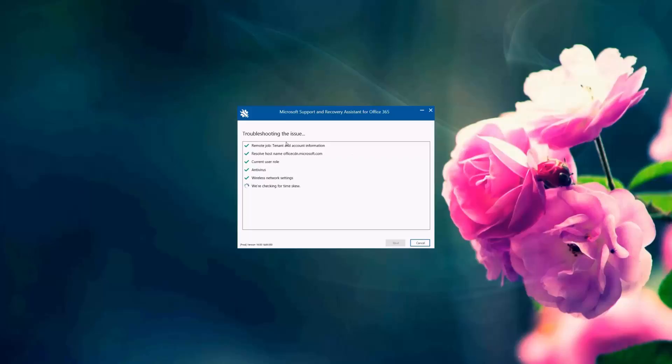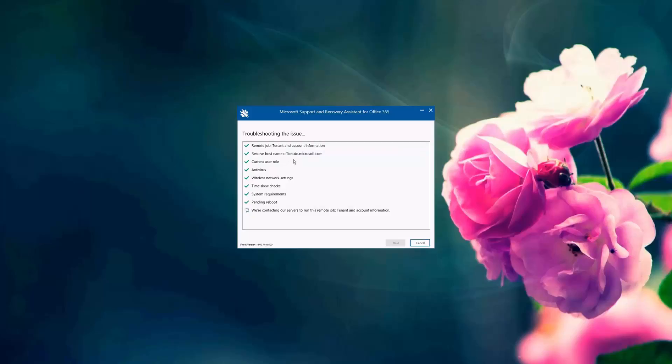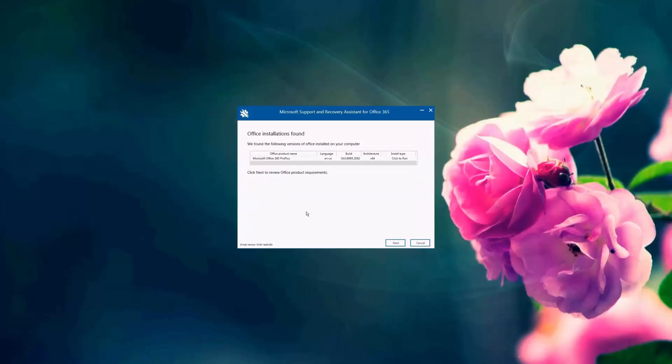And as you can see here, the SARA tool is giving us the results of the troubleshooting. It has validated the account information. It has resolved the host name. It has checked for any network settings and the antivirus programs and the system requirements and any pending reboots. And the SARA tool says that it has found an Office installation already on the computer. So I'm going to click Next.